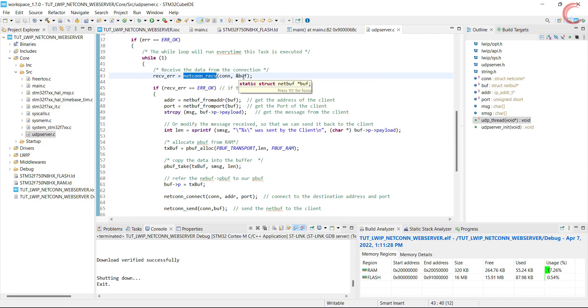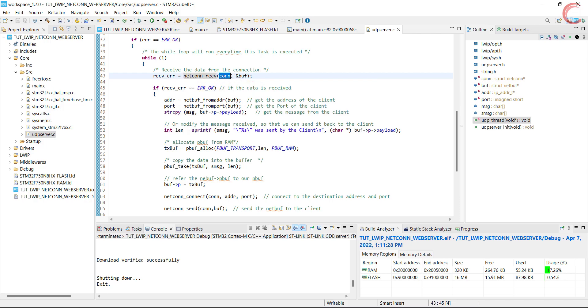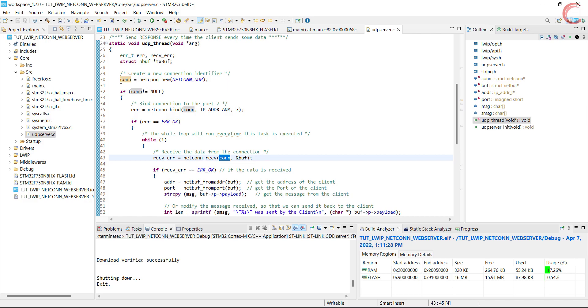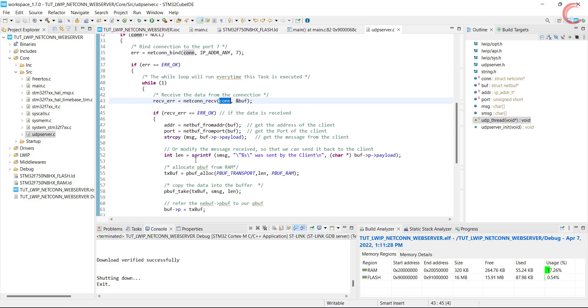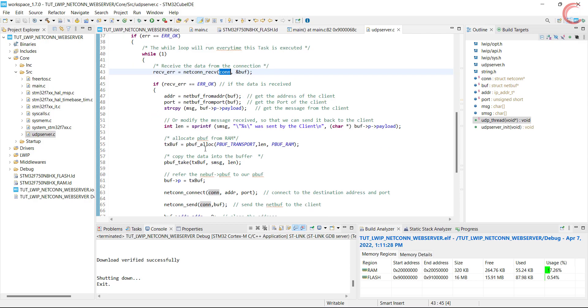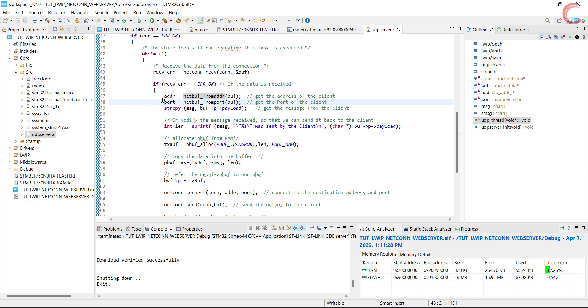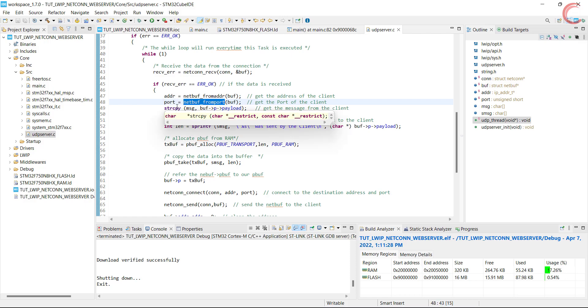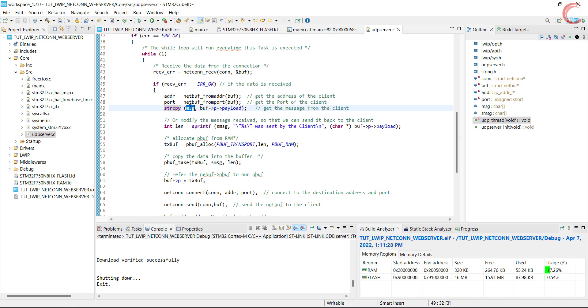This function will wait for some data to be received from the client. If the receive is successful, we will first get the address and port of the client. Then we will copy the payload into the message buffer. You can make use of this message, but here I am going to modify this message and store it in the S message.